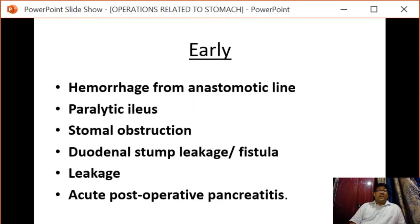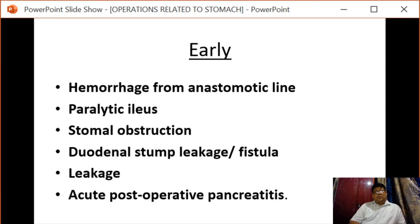Early complications include hemorrhage from the anastomotic line, paralytic ileus, stomal obstruction, duodenal stump leakage or fistula, and postoperative anastomotic leakage or postoperative pancreatitis.